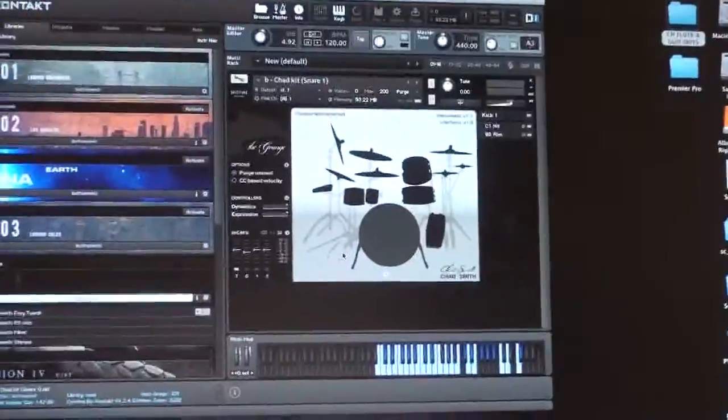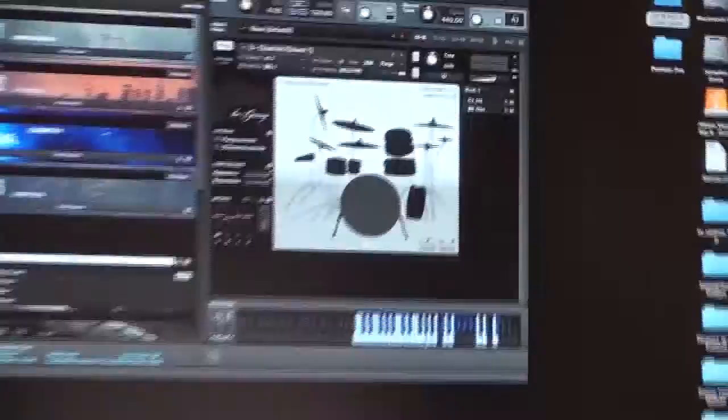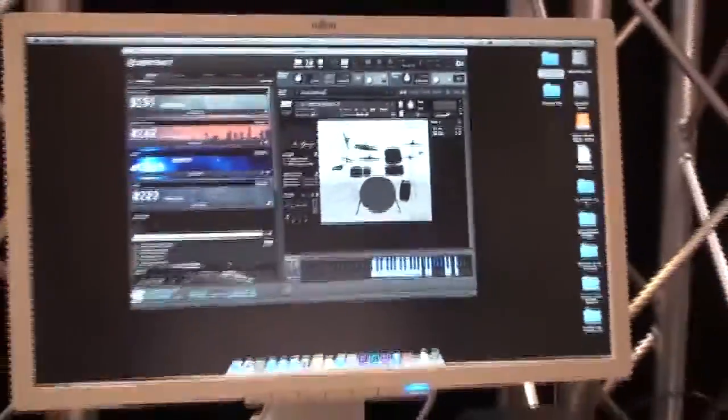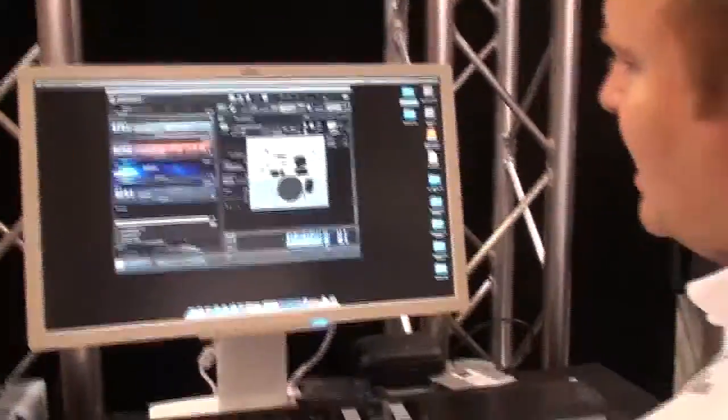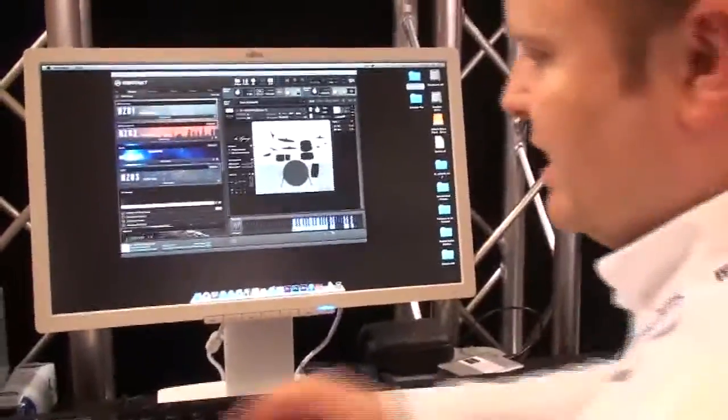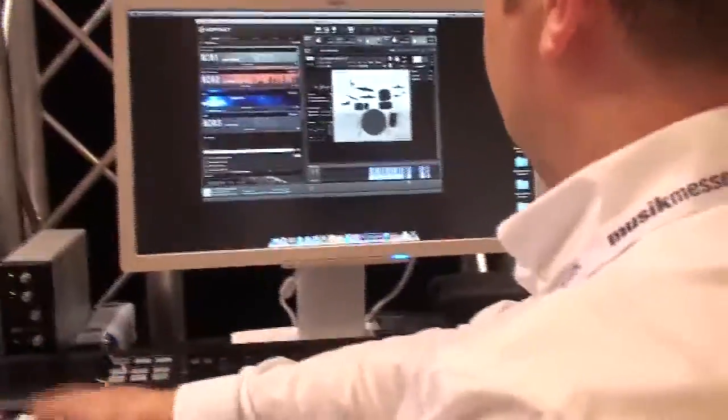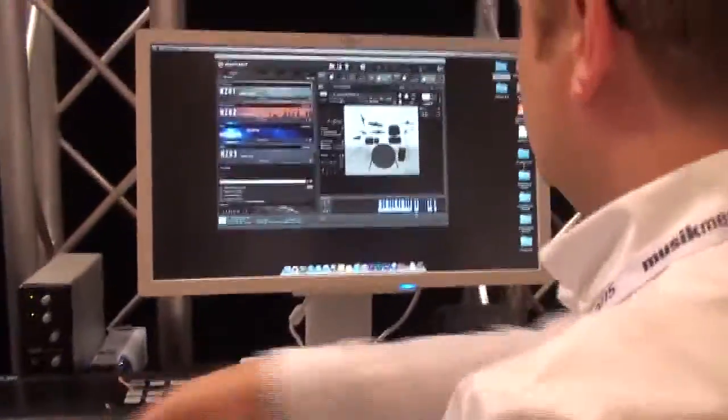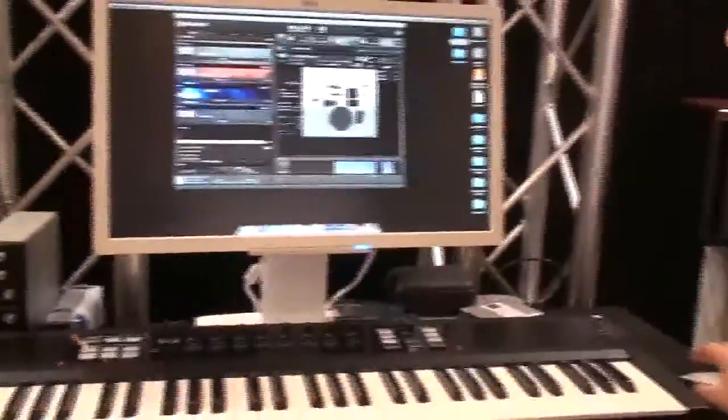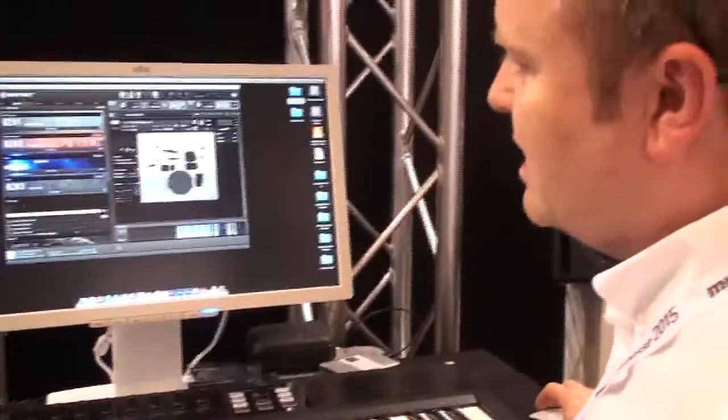In here, the drums are mapped out as close to General MIDI as possible but with extra elements. You've got the usual kind of control from the keyboard.